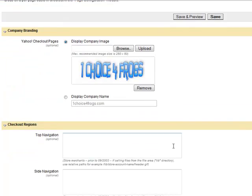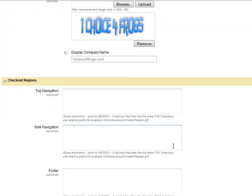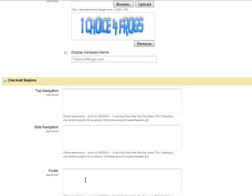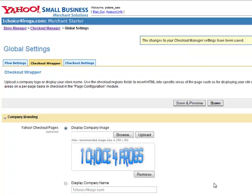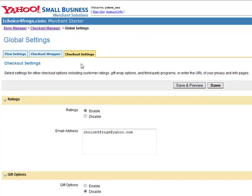If you offer PayPal as a checkout method, you'll go ahead and add that logo here as well. This Checkout Regions, Top, Side, Footer, this is where you would put any HTML. If you're going to create, you know, if you have like a custom header that you've created and you've got those links, you'll input that HTML into that area and click on Save. But since we have just a logo for this tutorial, that's all we're putting in.